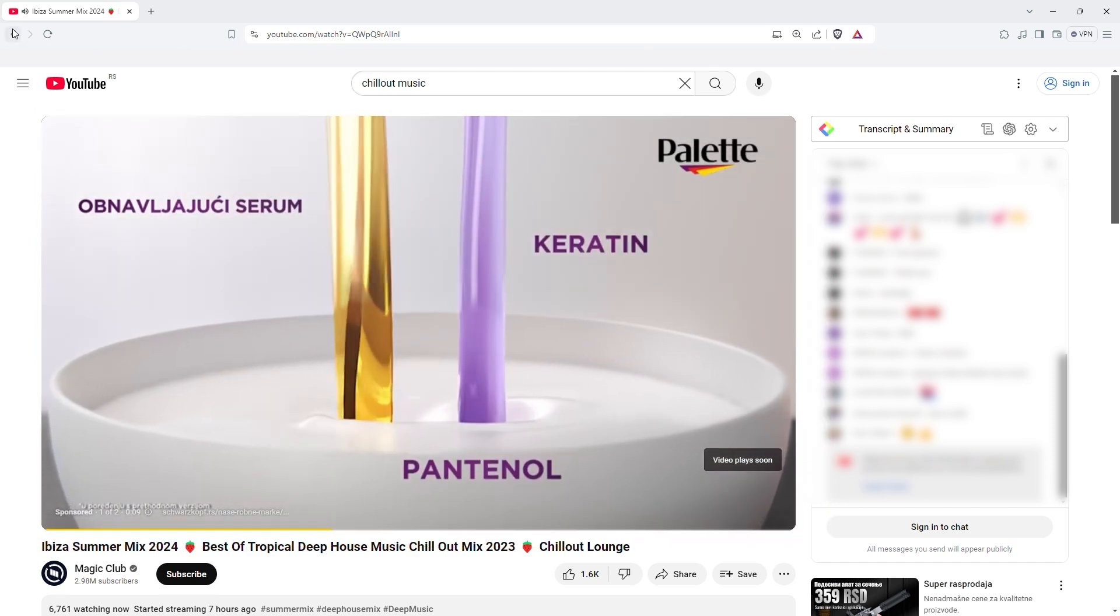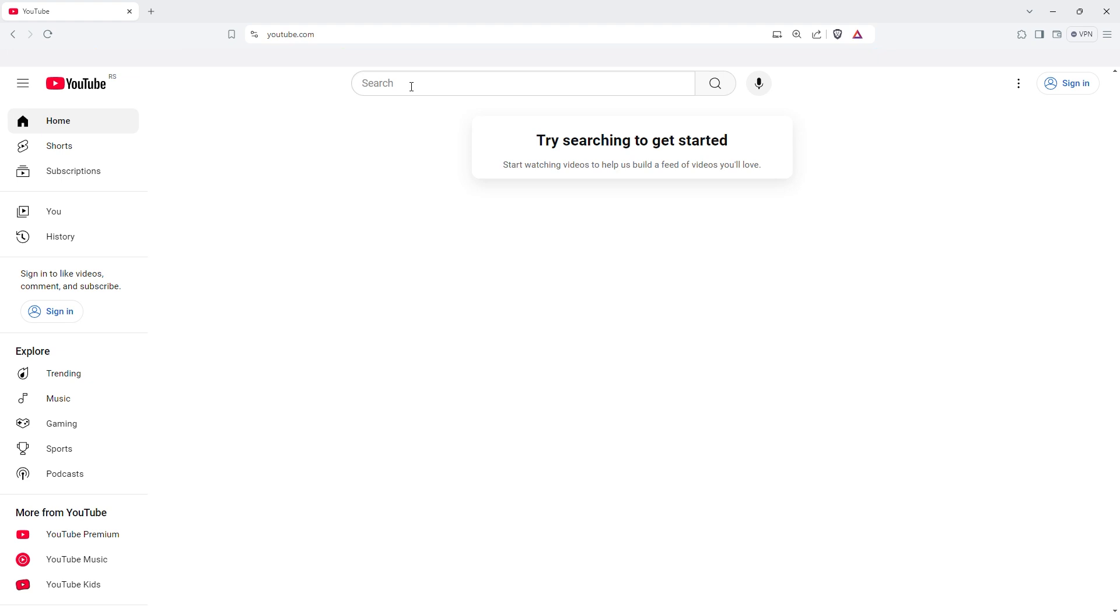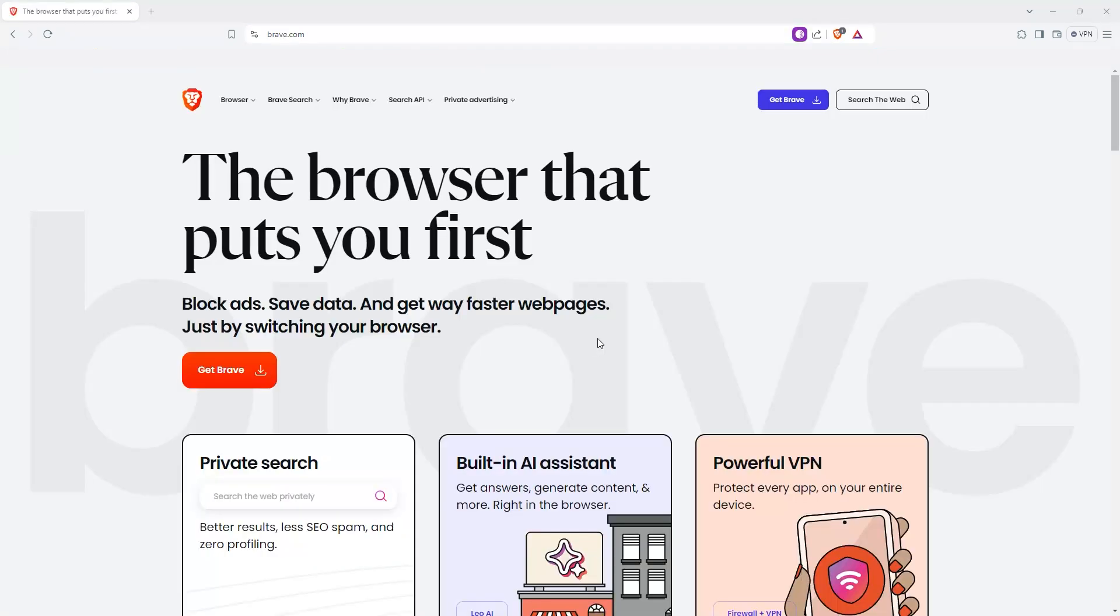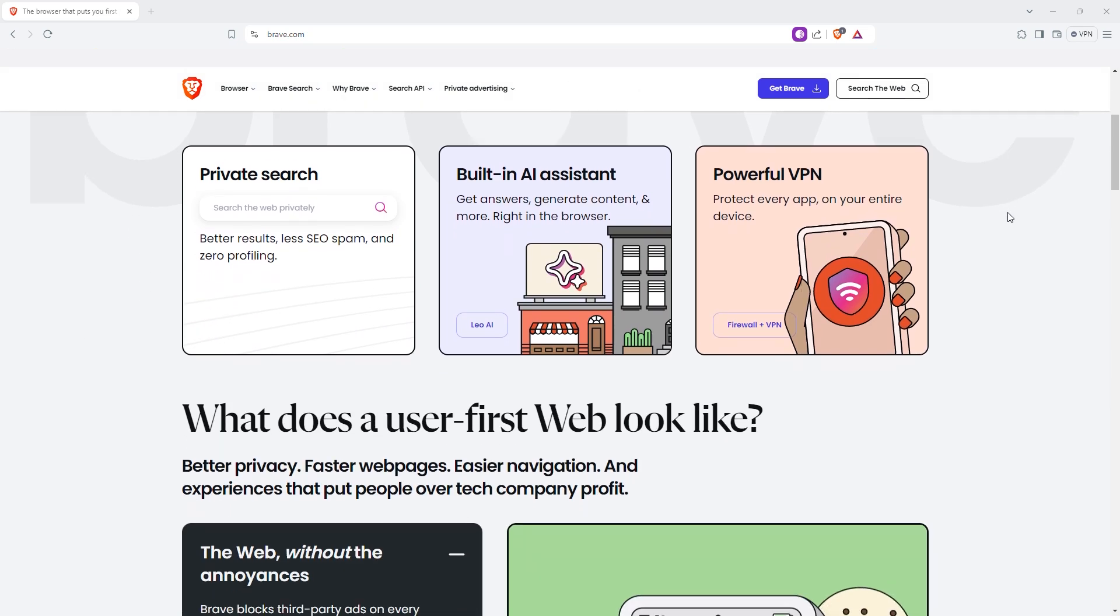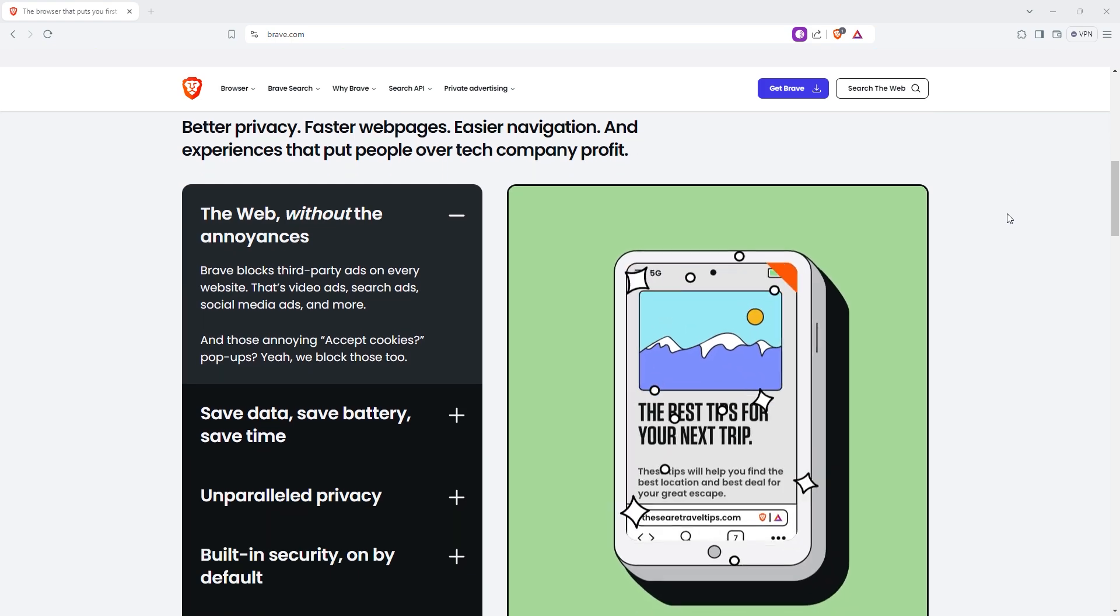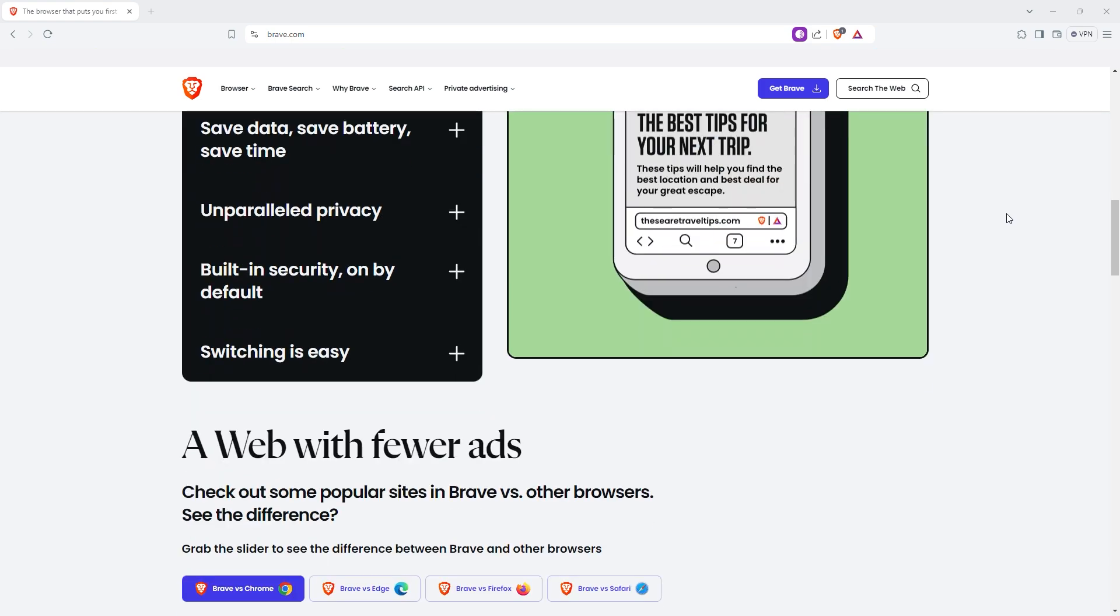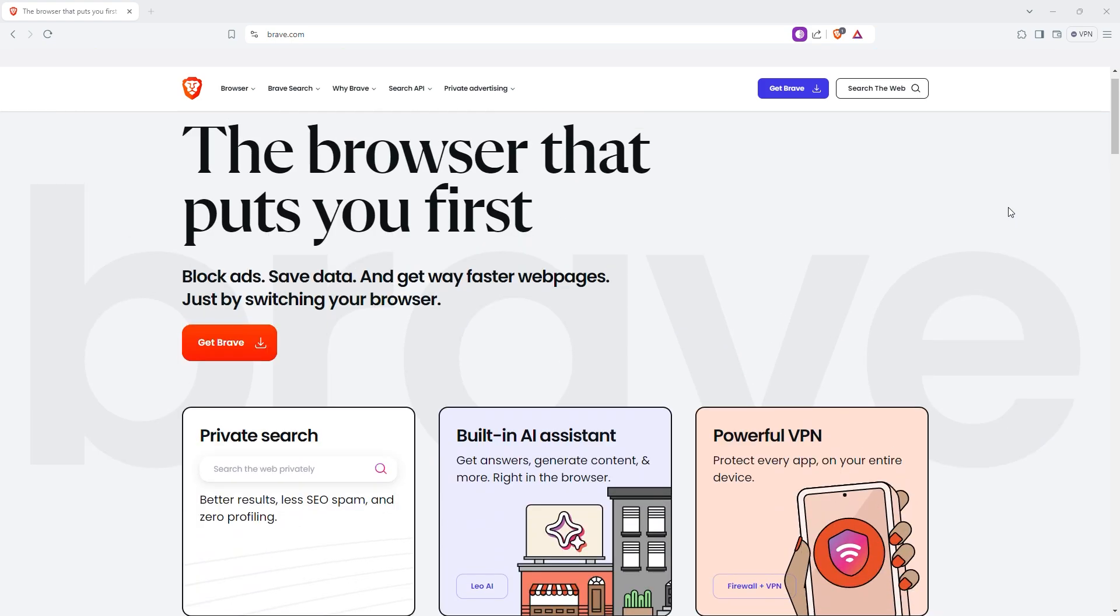At least it can block some of the website ads and pop-ups. If that is the only thing you usually run into that needs to be blocked, Brave will work. Brave's biggest advantage is its simplicity and effectiveness. You don't need to fiddle with settings, just install and start browsing. It's also free, and its integrated approach means everything works seamlessly.